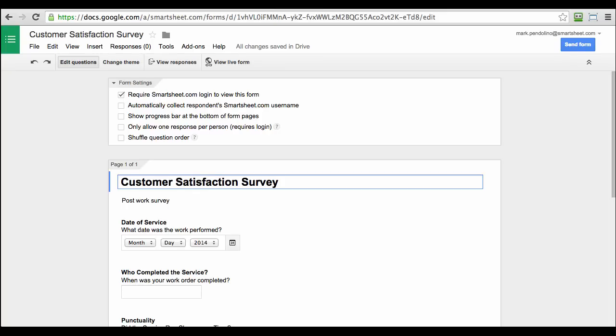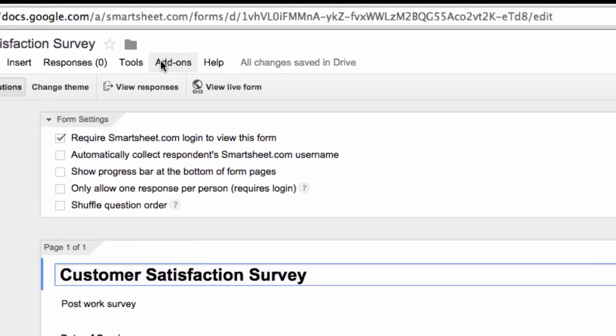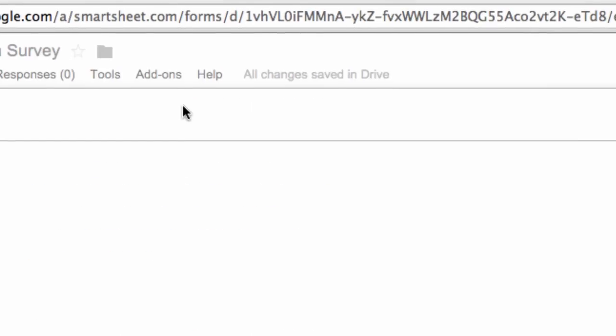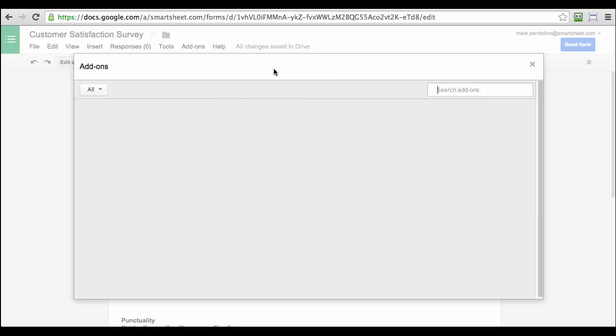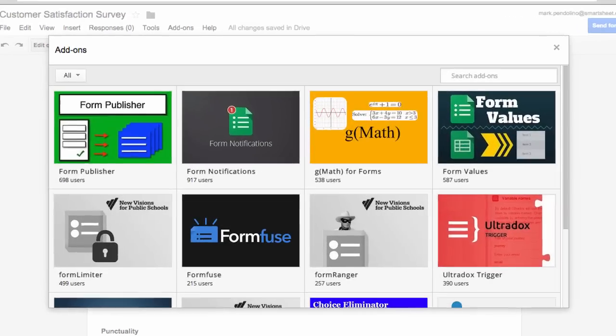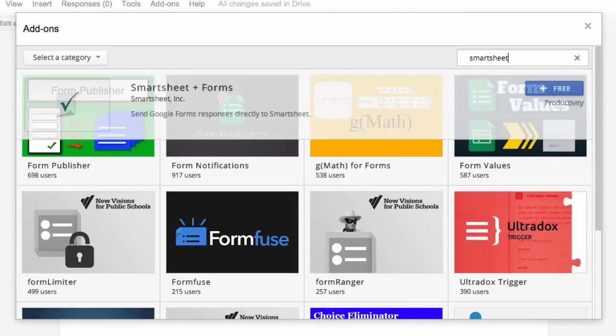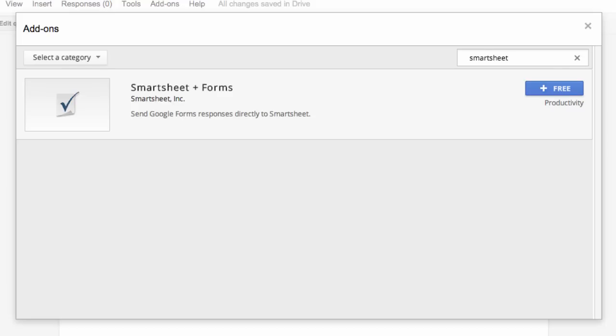If you're already working in Google Forms, you can get Smartsheet Sync from the Add-ons area. Just select Get Add-ons, do a quick search for Smartsheet, and then select Smartsheet Forms.